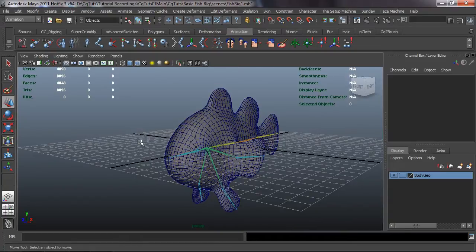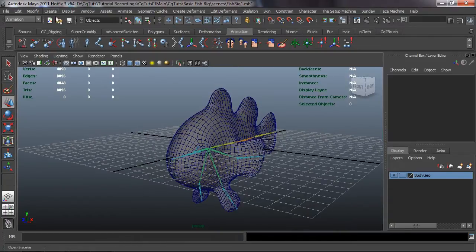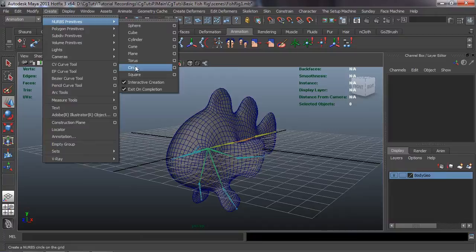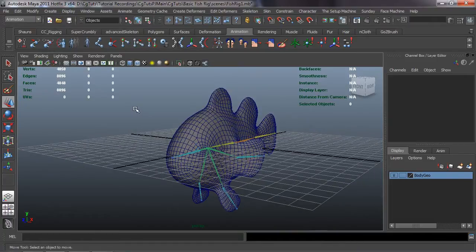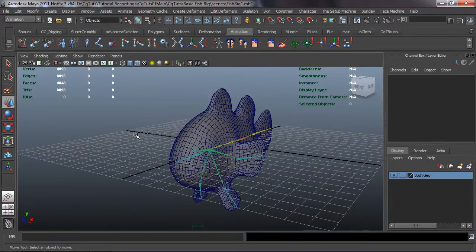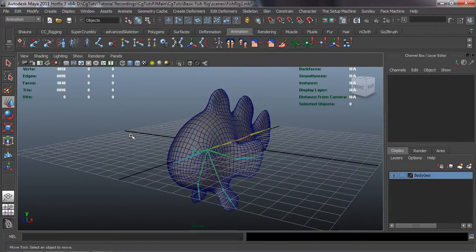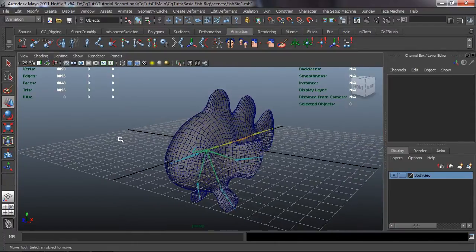There are a couple different ways that we can go ahead and do this. You can come up here to Create NURBS and basically use circles and trace geometry and create your control curves that way, which can be a little bit time consuming. So there's a way to go ahead and get around that.